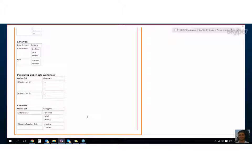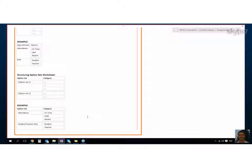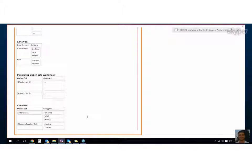Yeah, good point. If we have multiple option sets for role, but one might be student/teacher, another might be policeman/fireman, it would be confusing, so we have to clarify that in the name of the option set. Exactly.